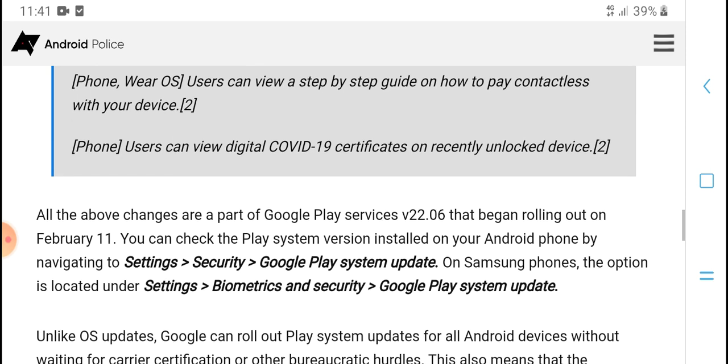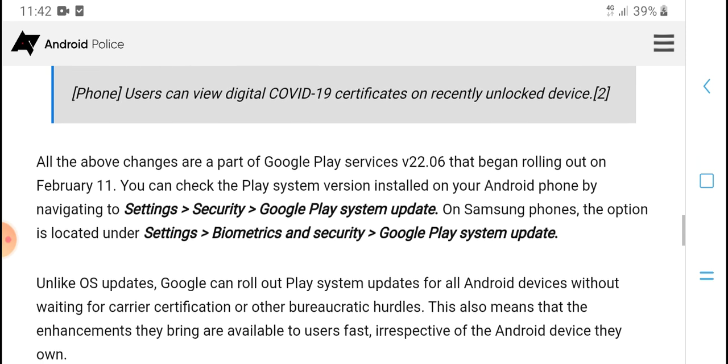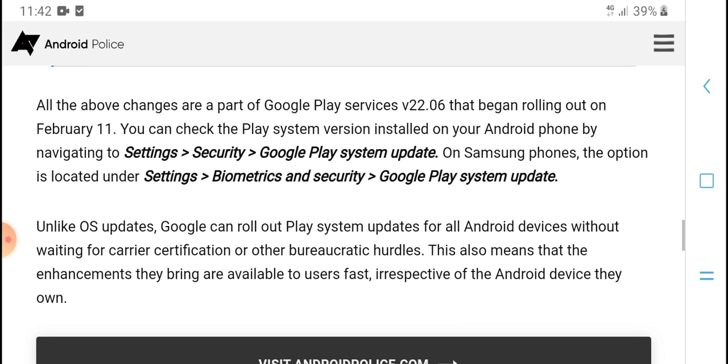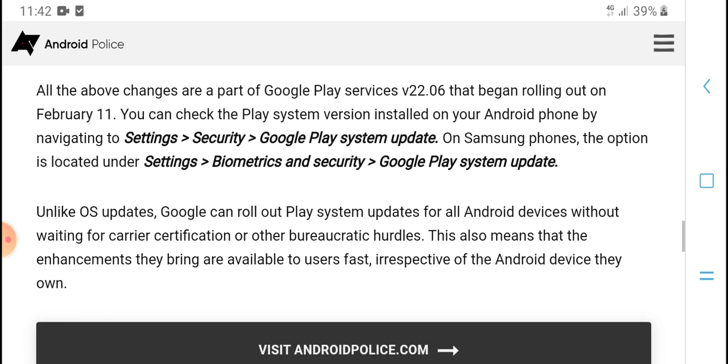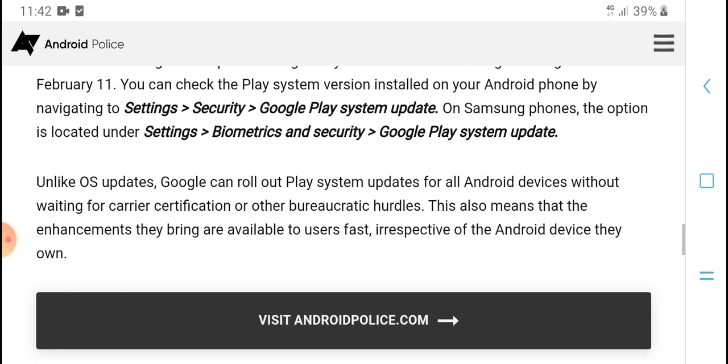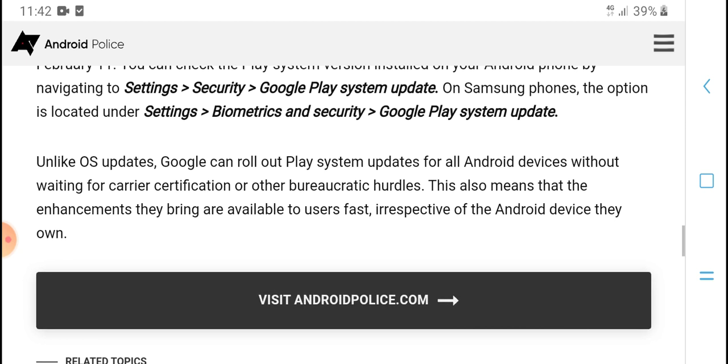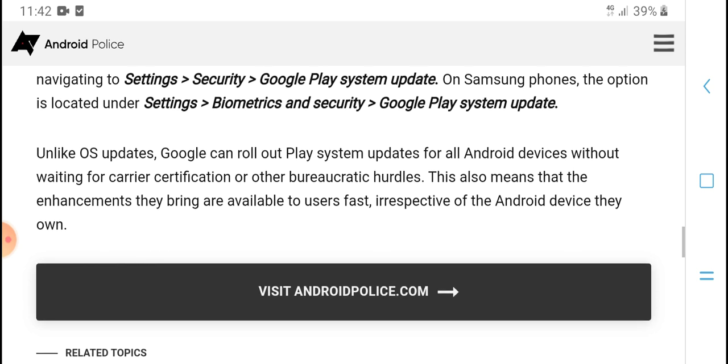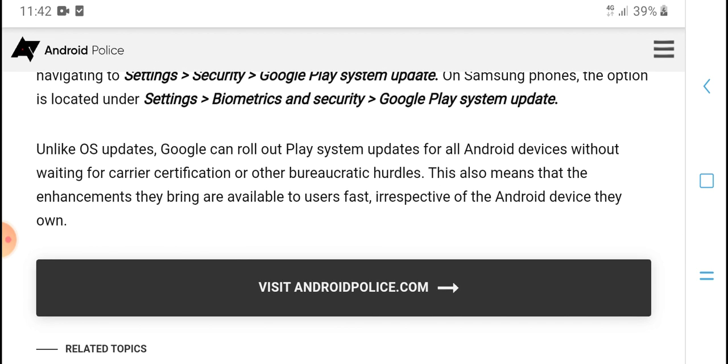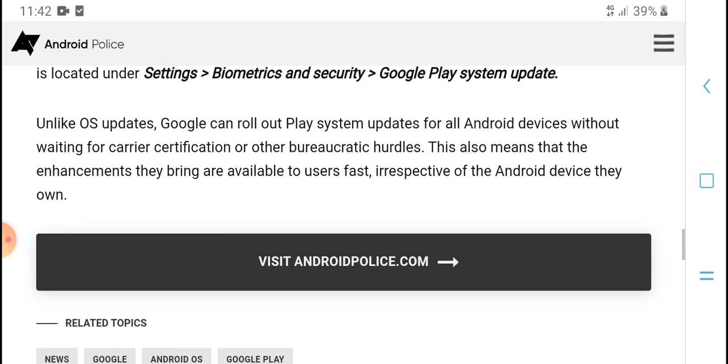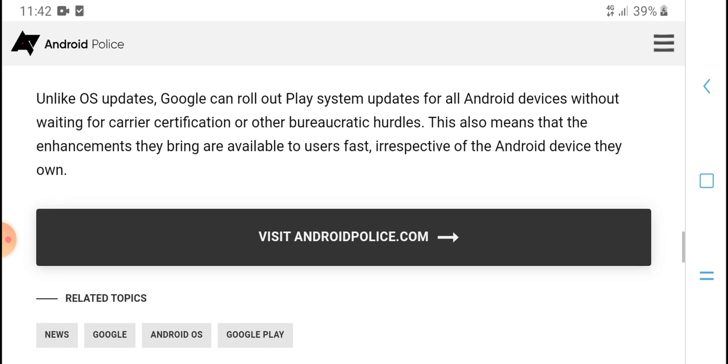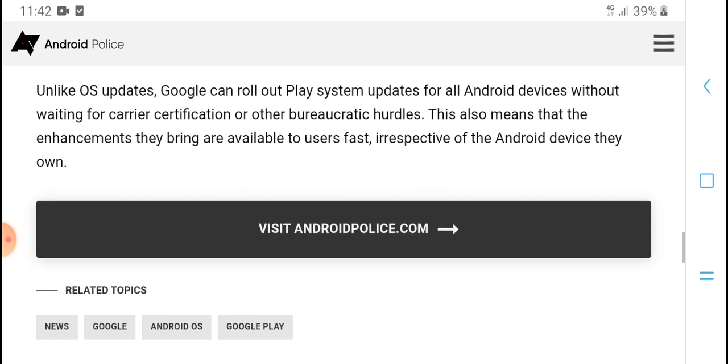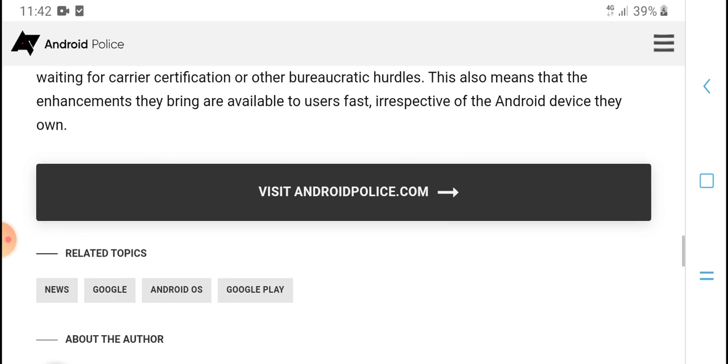All about the changes are part of the Google Play Services and update, the biggest rollout on February. To check the Play system update installation on your Android phone, navigate to Settings, Security, Google Play system update, and scroll down. On some phones, this option is located under Settings, Biometrics and Security, Google Play system update. Google can roll out Play system updates on Android devices without waiting for carrier certification or other biometric updates.